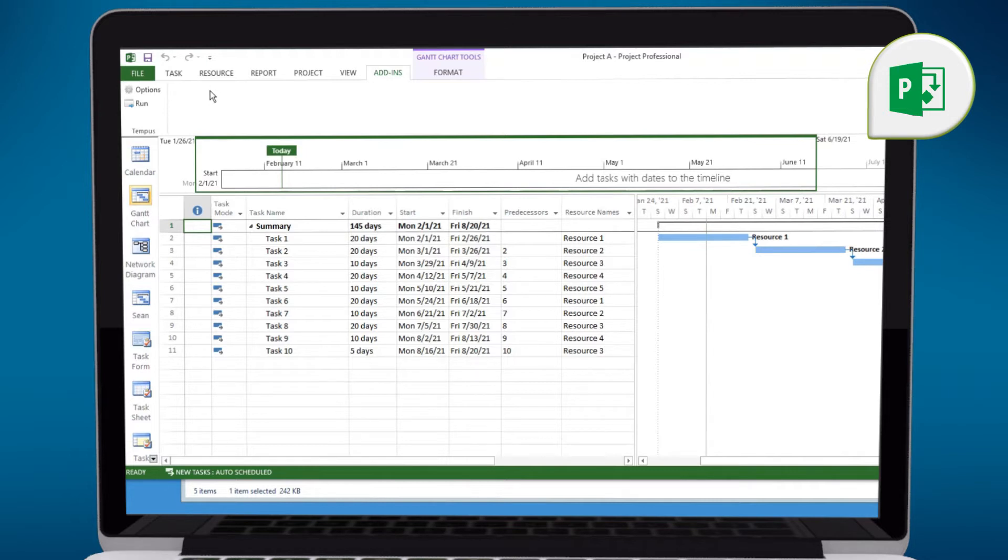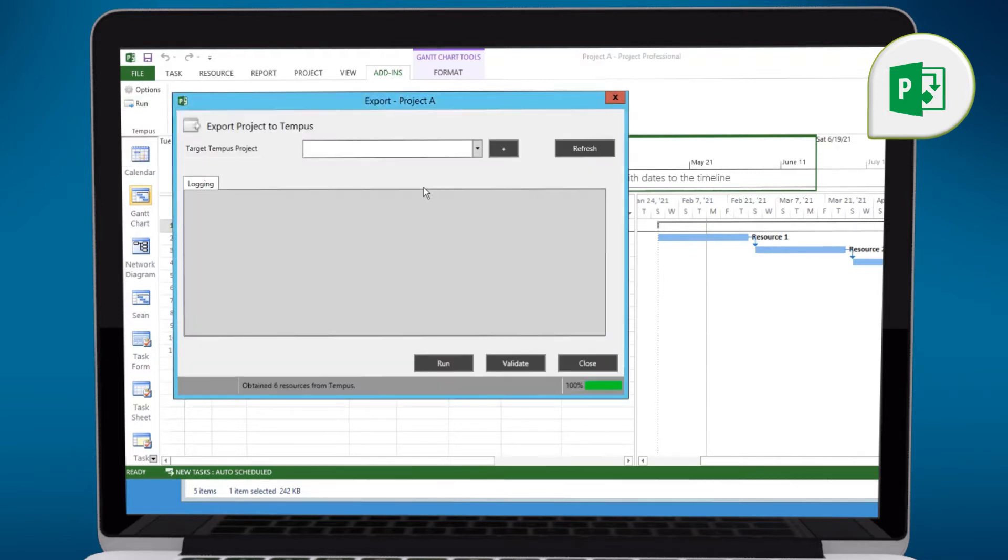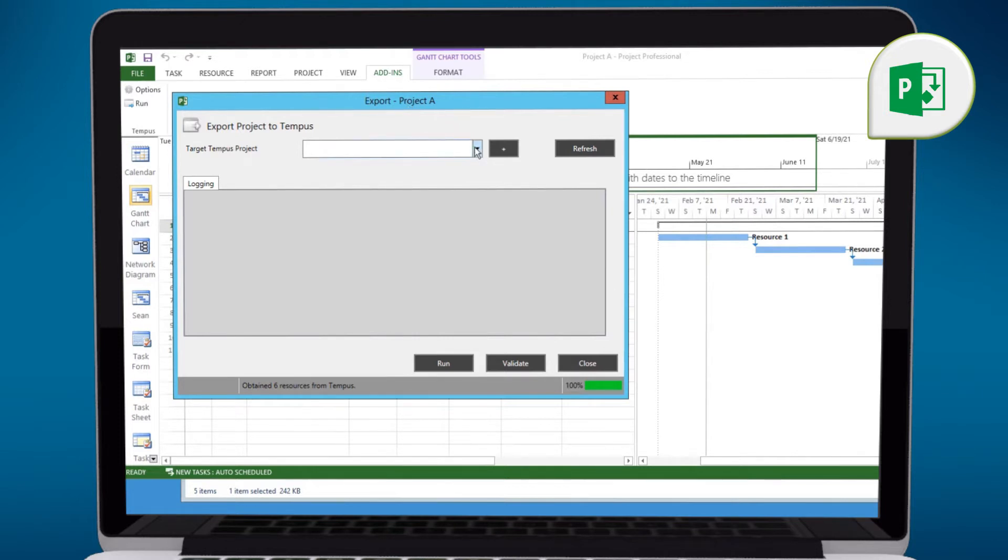And at this point, we can simply synchronize the schedule to Tempest. Now when I click on the run option, this will launch the add-in. And you can see a few things. Number one, the context is the currently open project, which is Project A.